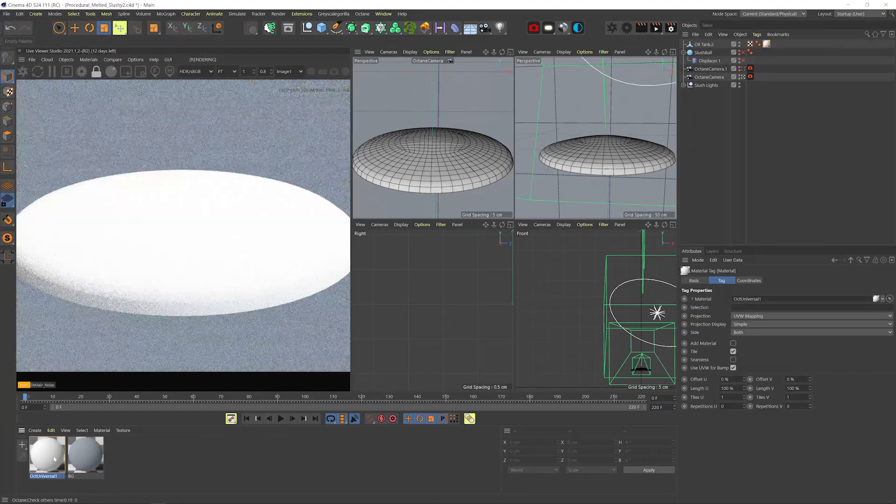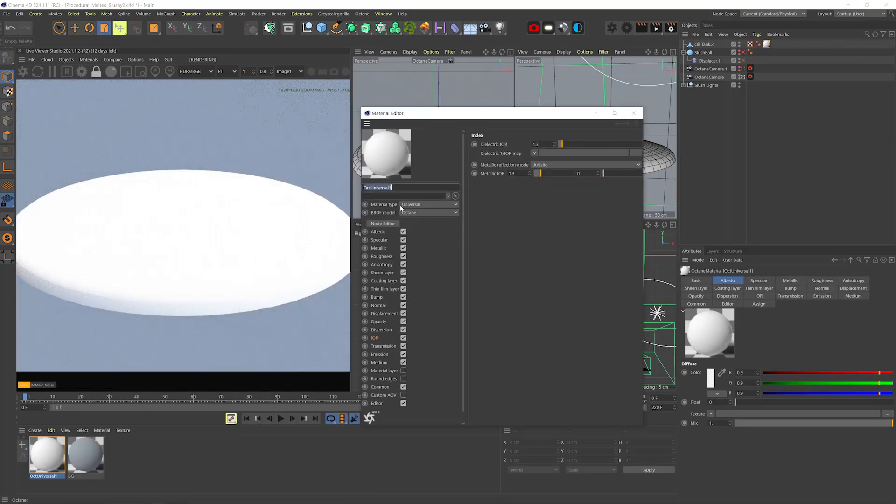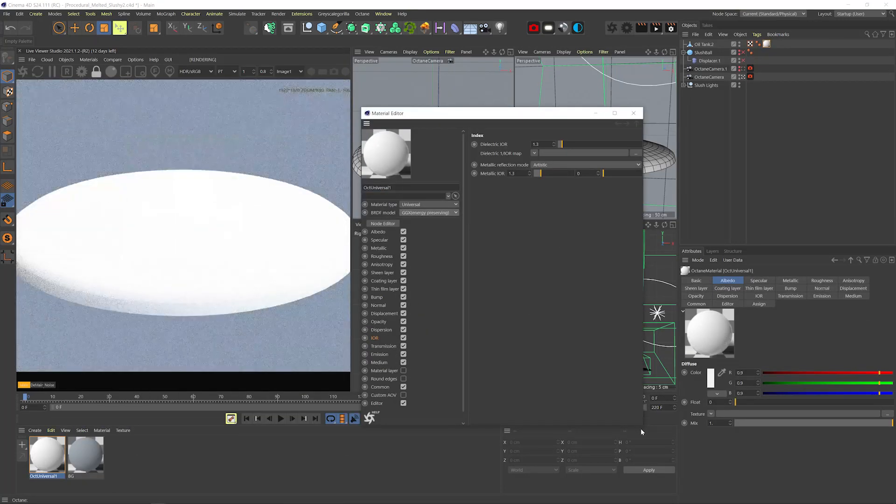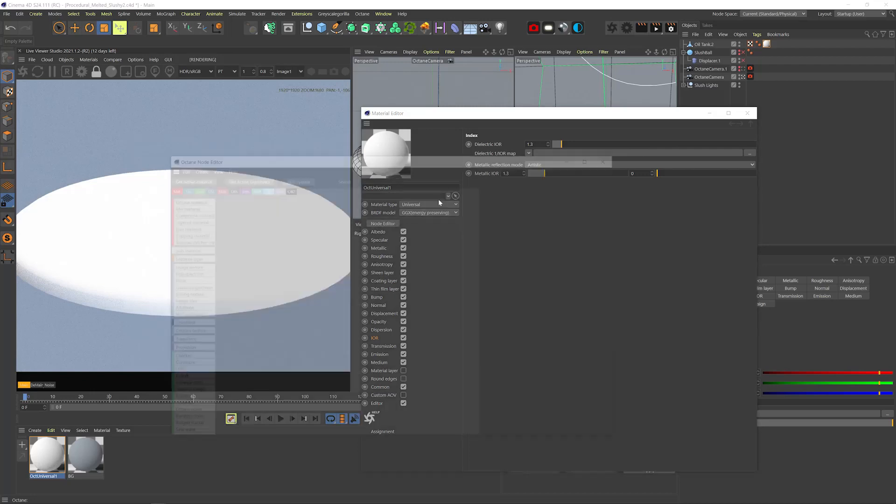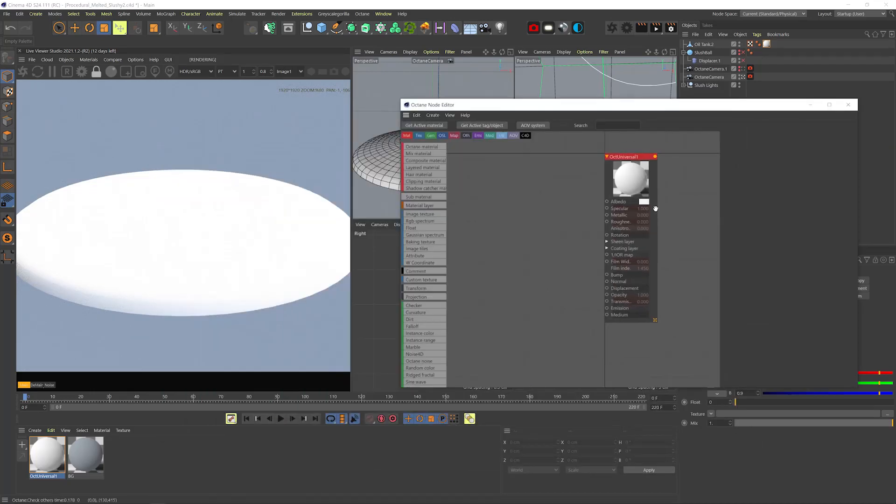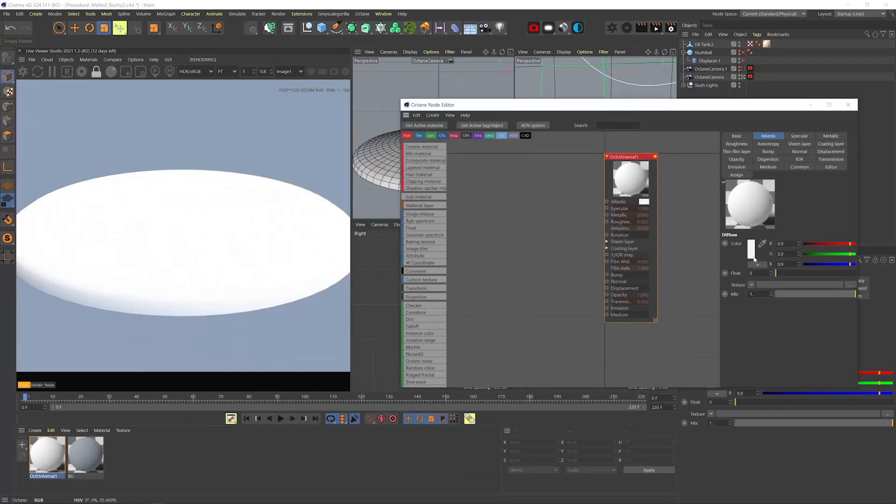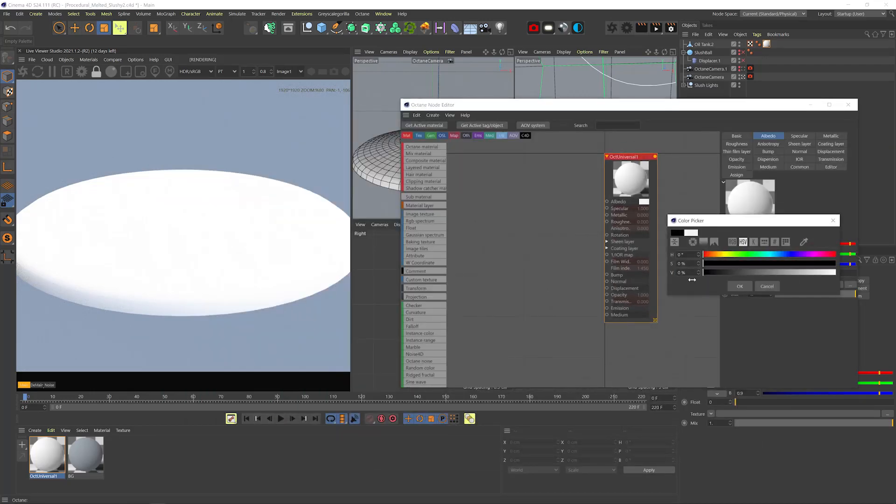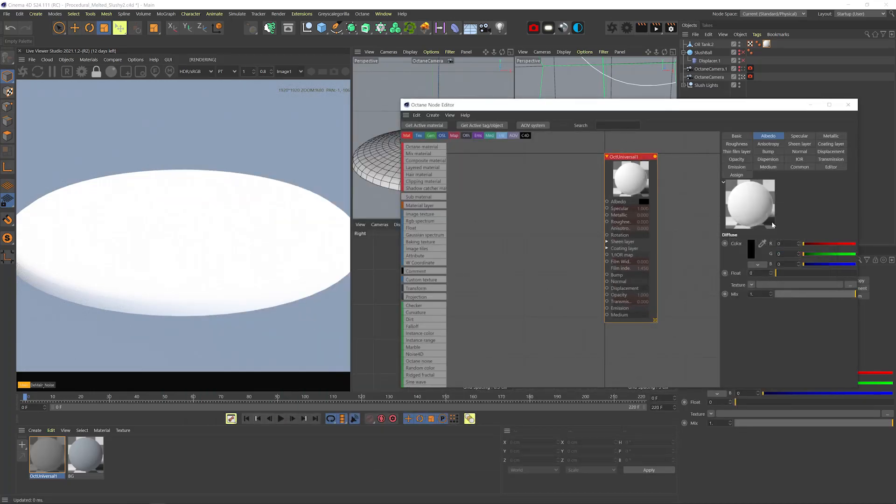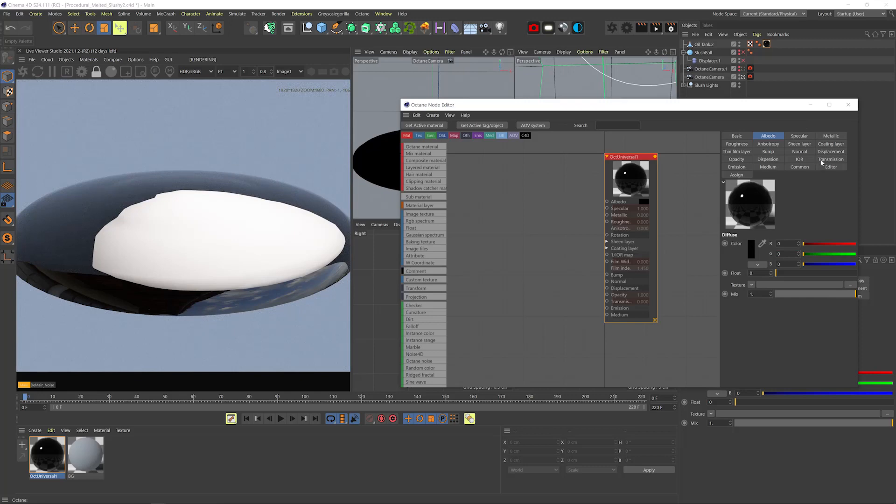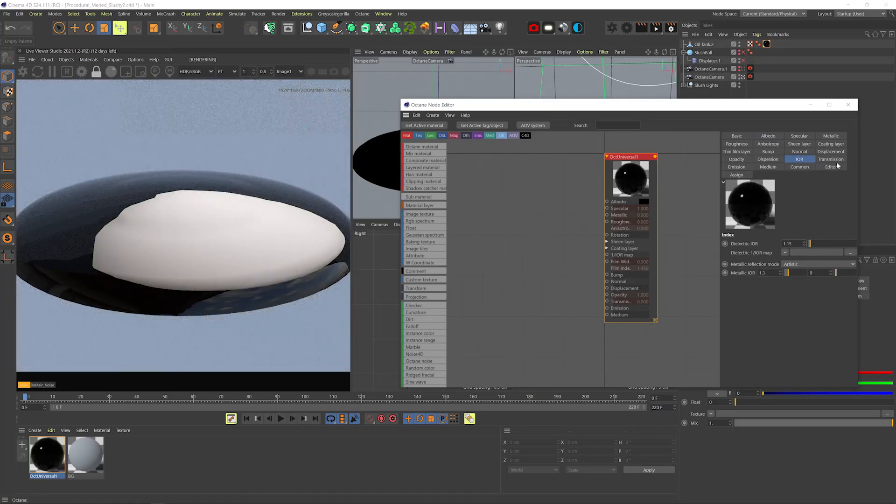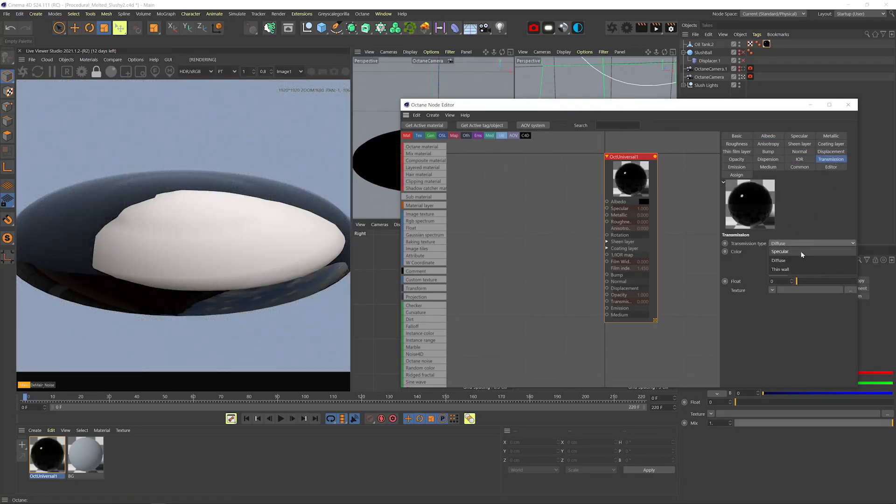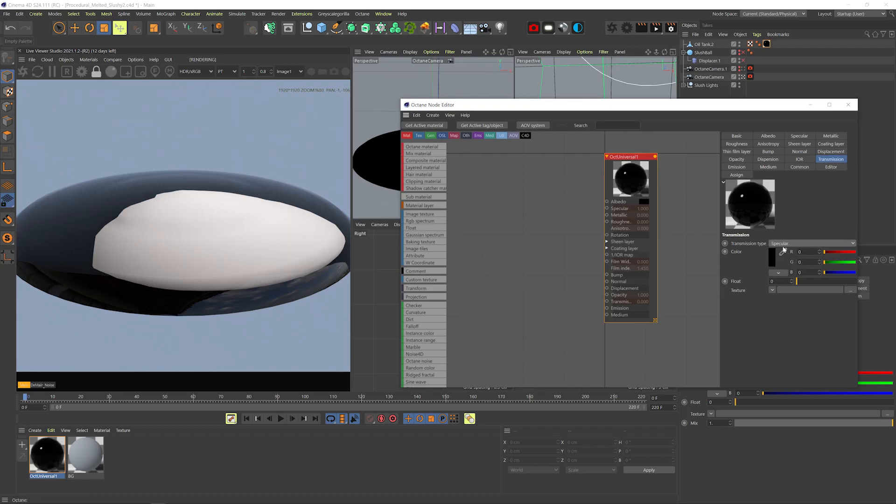Let's add a universal material, BRDF mode to GGX Preserve Energy, which is a slightly improved GGX version that comes with the new Octane releases. Let's change albedo to black since we're dealing with a transparent object. IOR to 1.15, which is not physically accurate, but it will look better once we add all the details. And transmission set to specular.